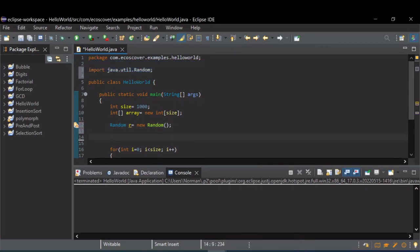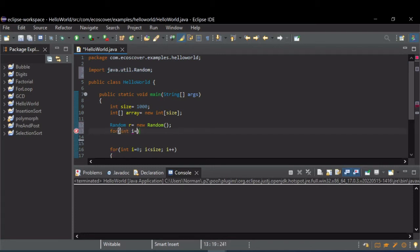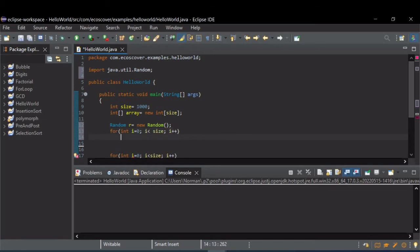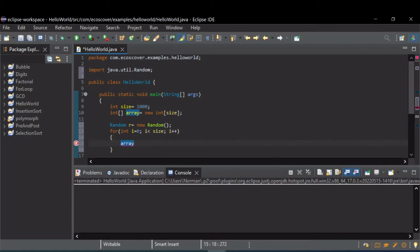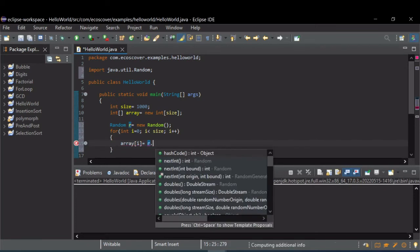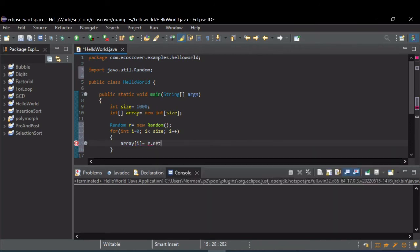And then let's just do a for loop. Let's go up to size. And all you've got to do is fill each element of the array of i inside this for loop with that random object, r, dot next int.